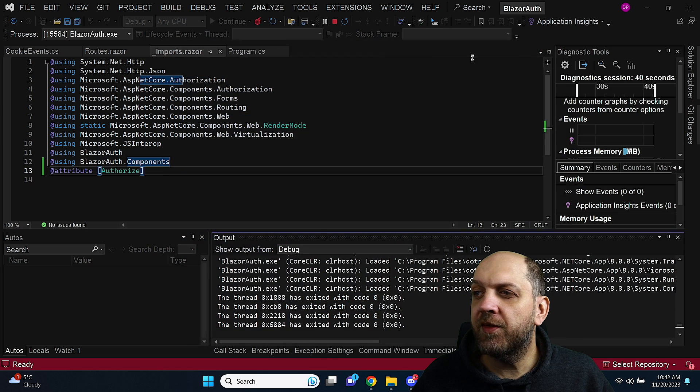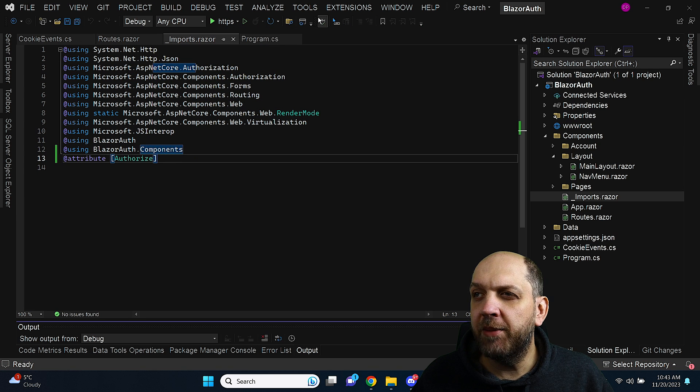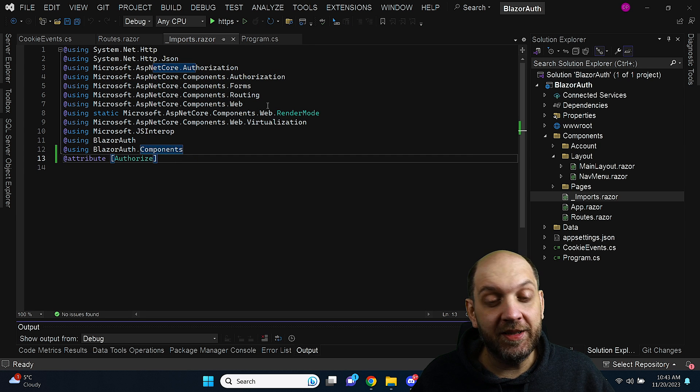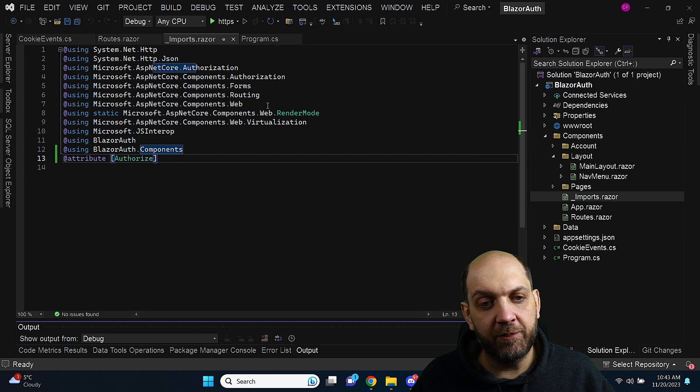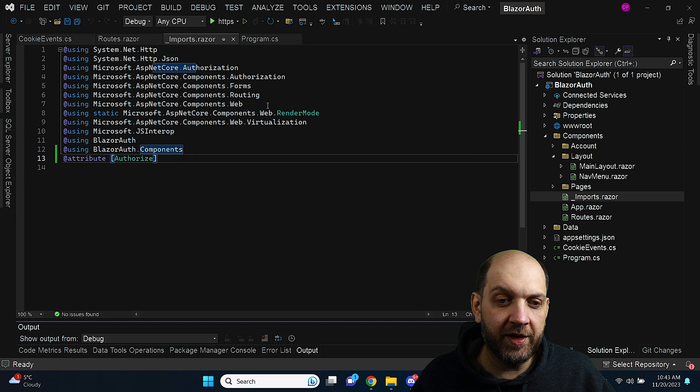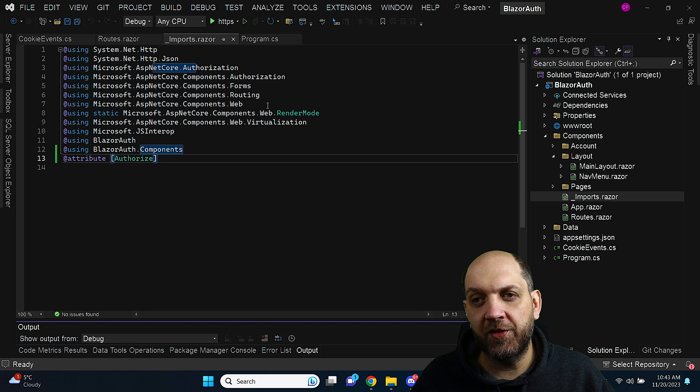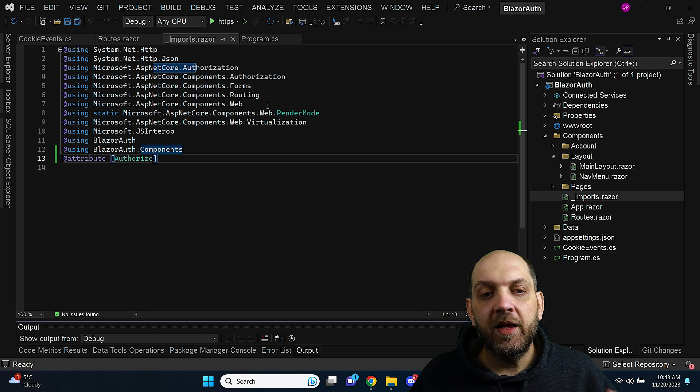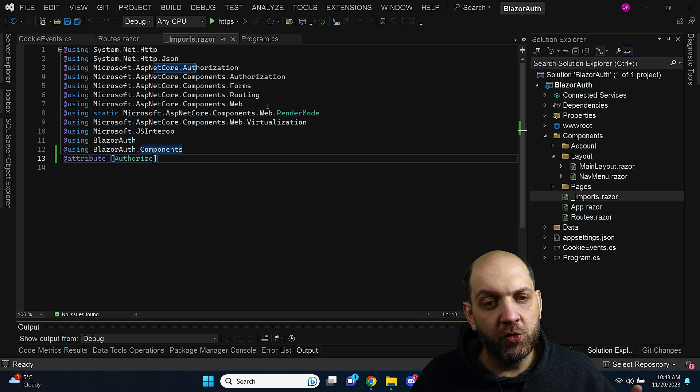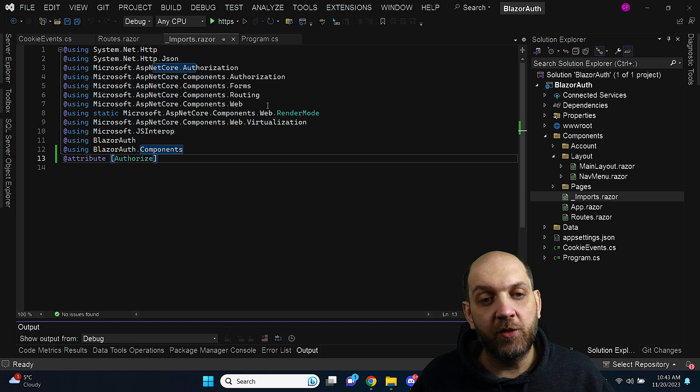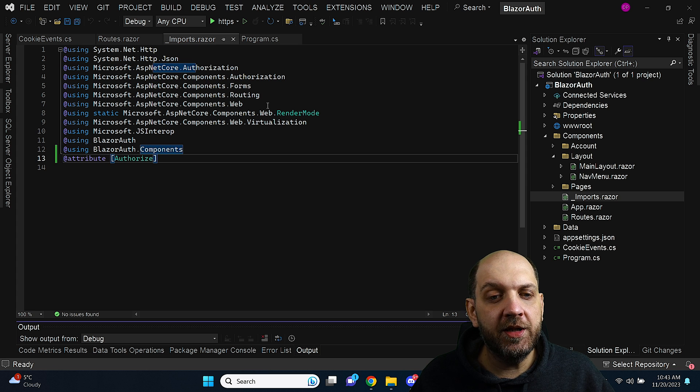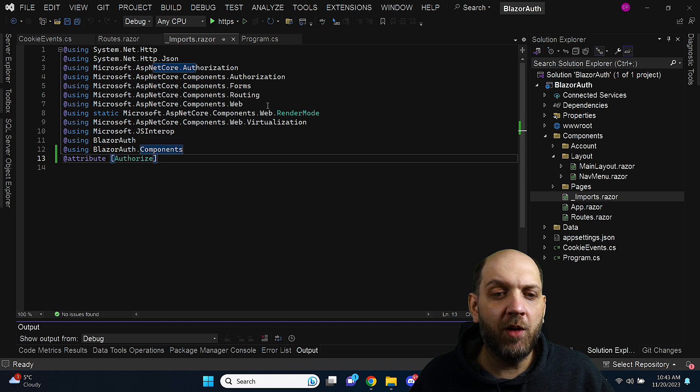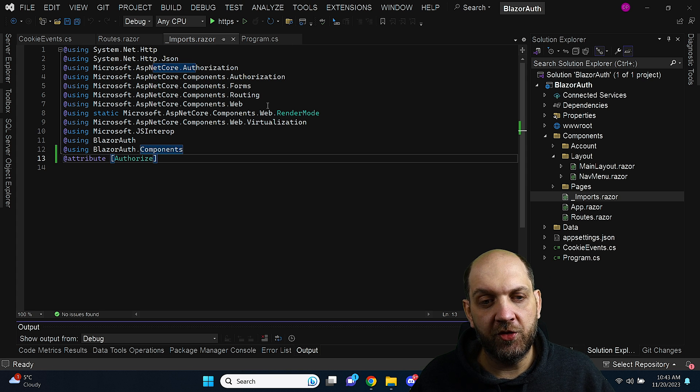So you see it's not really that complicated but it's totally different than it was in Blazor before. And that's why I think it's important to understand exactly that in this new programming model with this new Blazor SSR we need to think a little bit different about how our Blazor applications work.